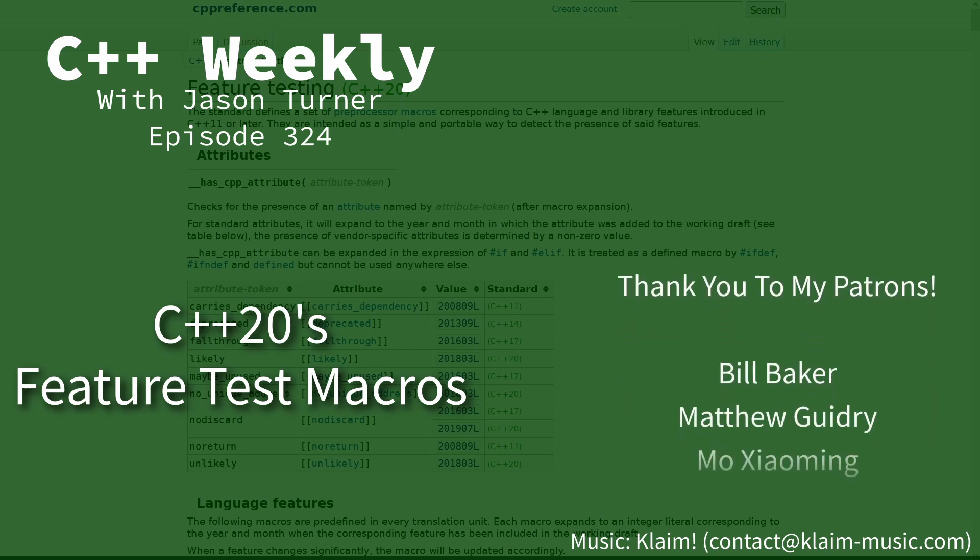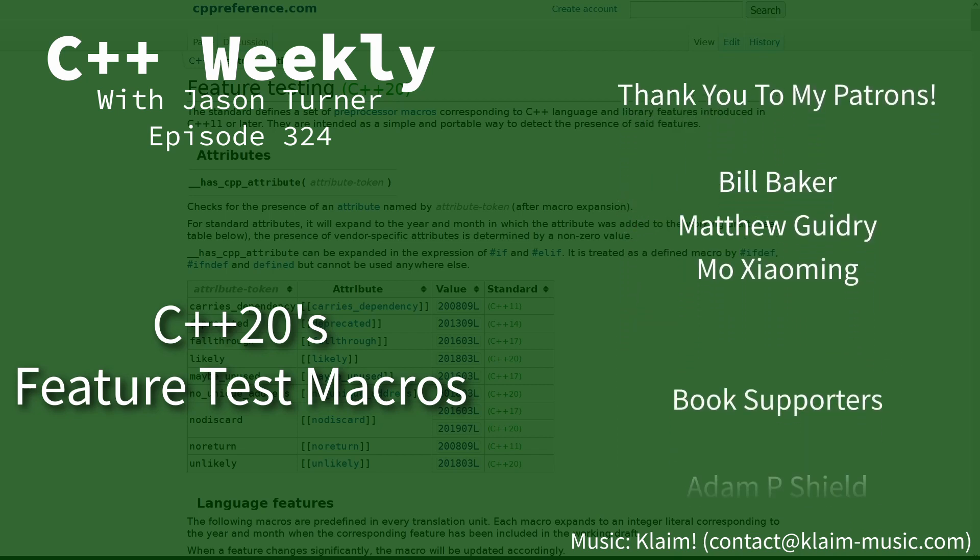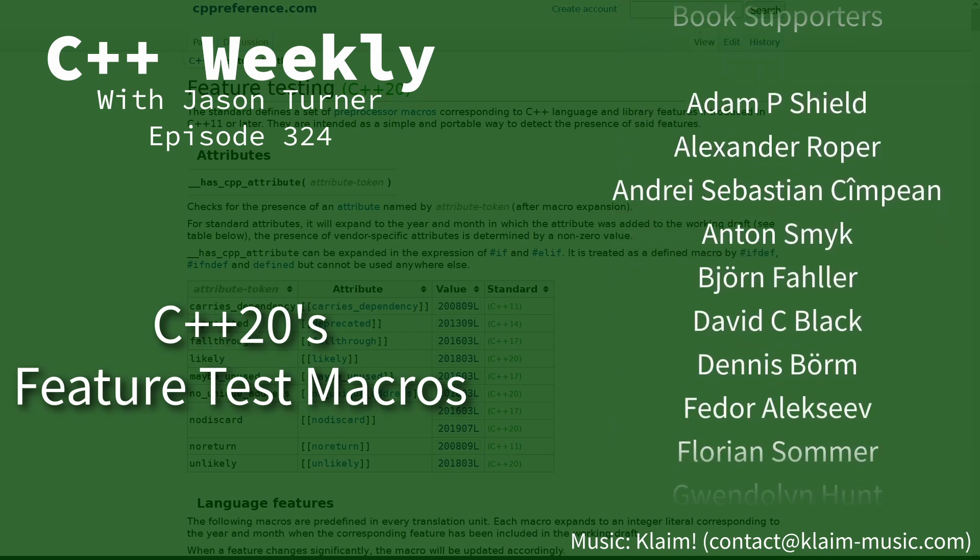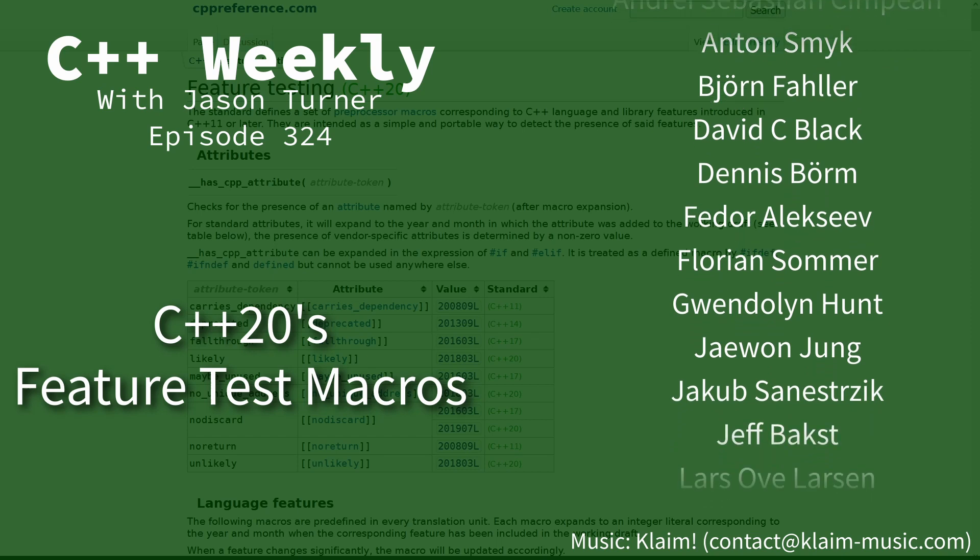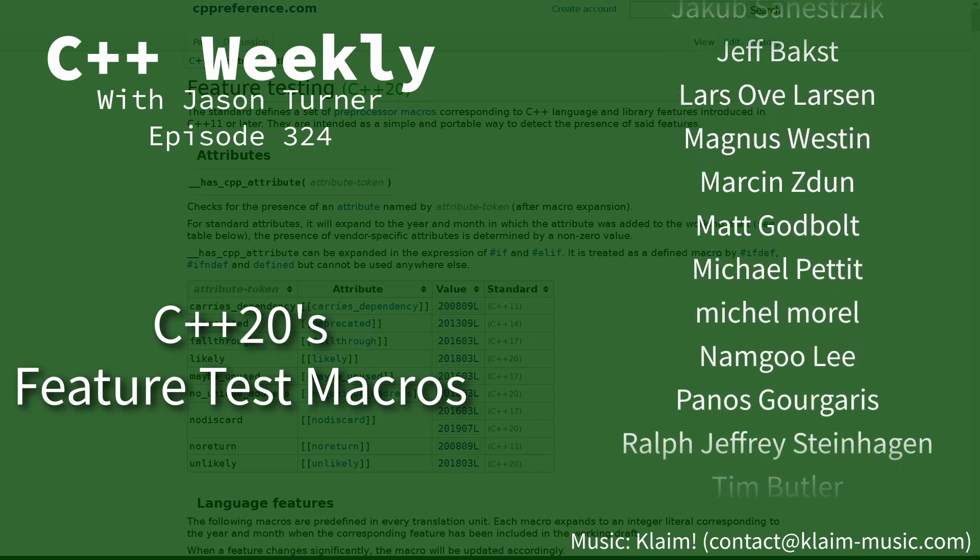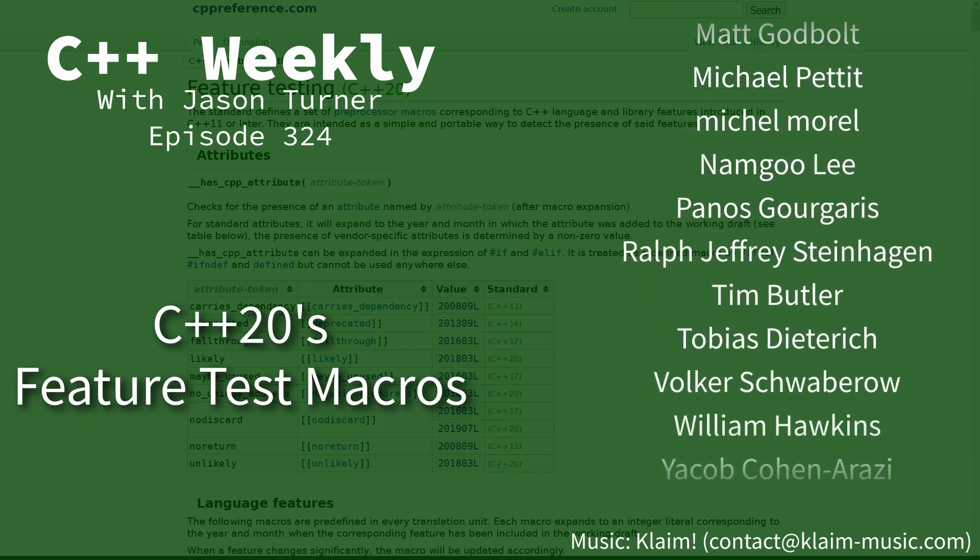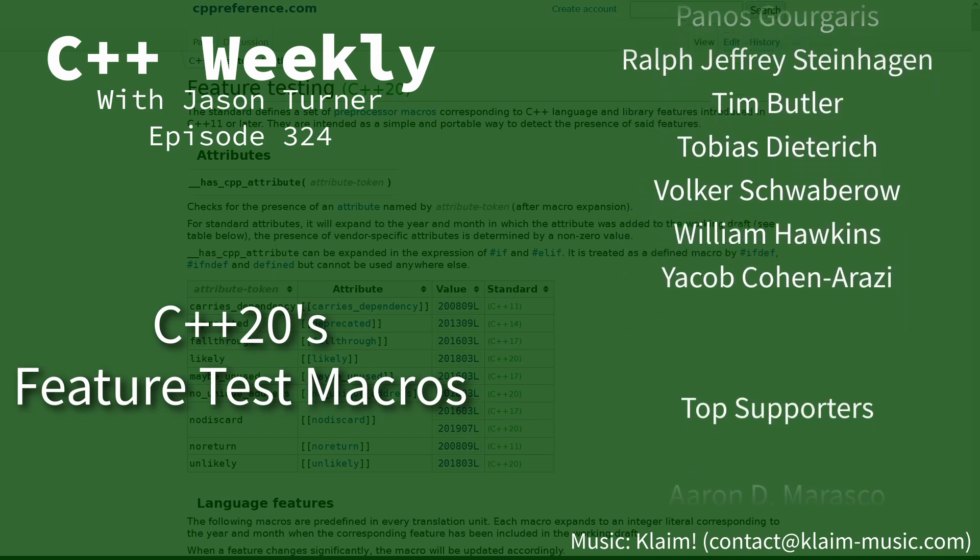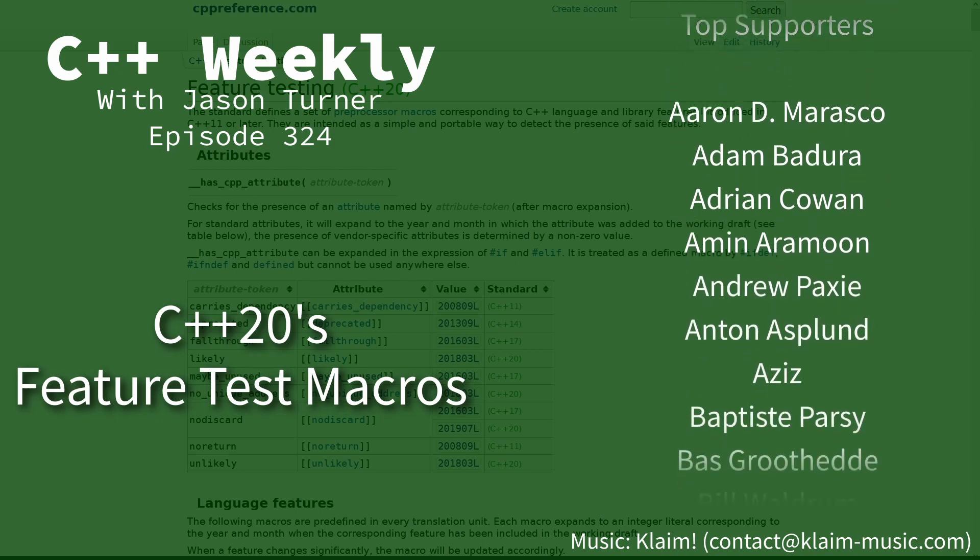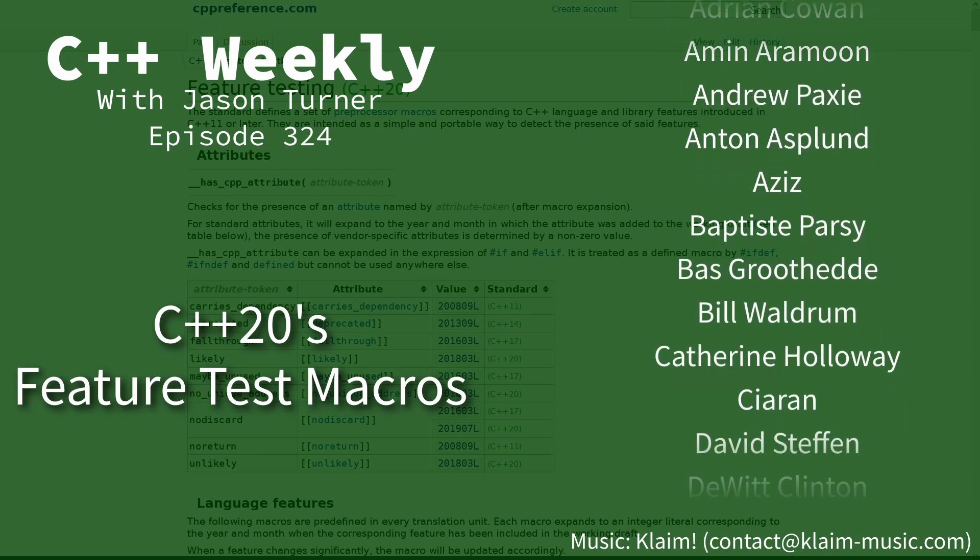Hello and welcome to C++ Weekly. I'm your host Jason Turner. In this episode I'm going to talk about a feature from C++20 which has surprising utility.